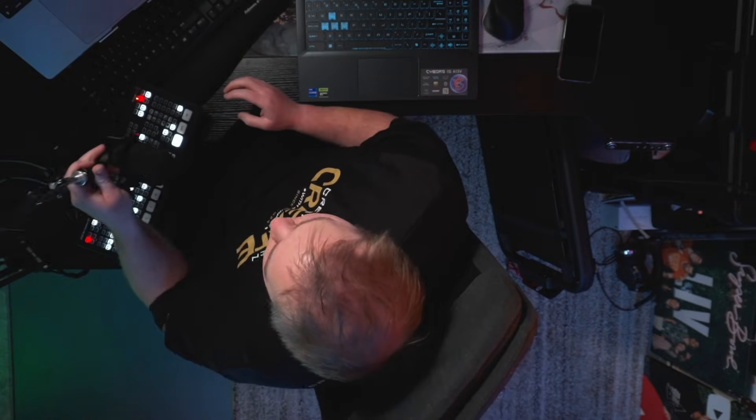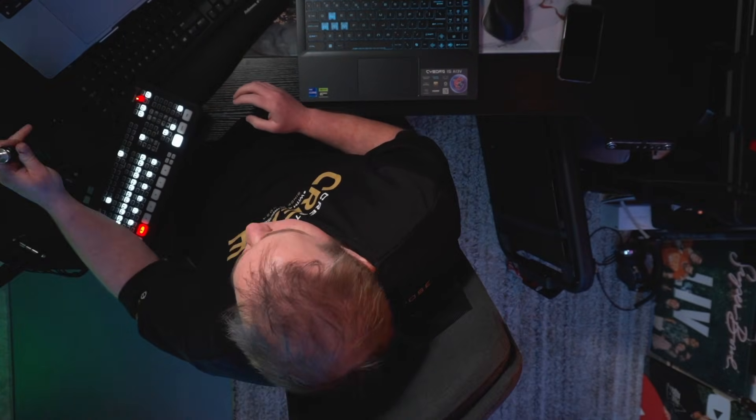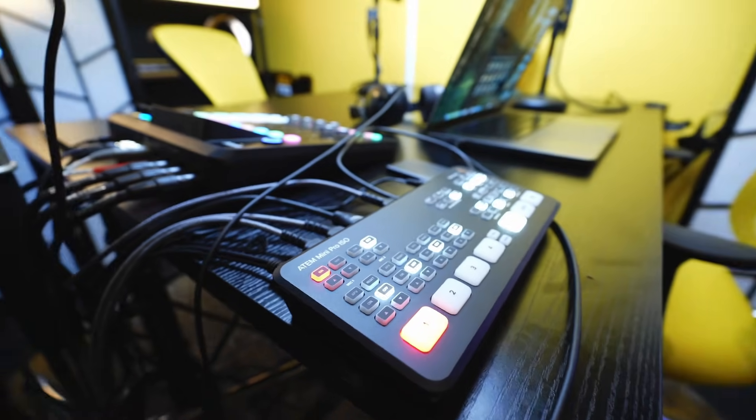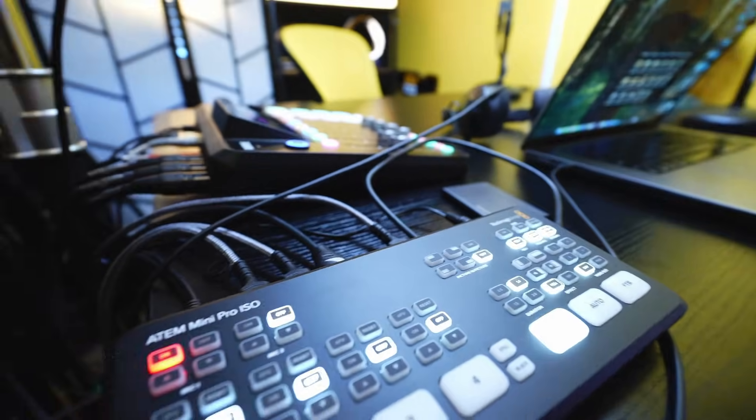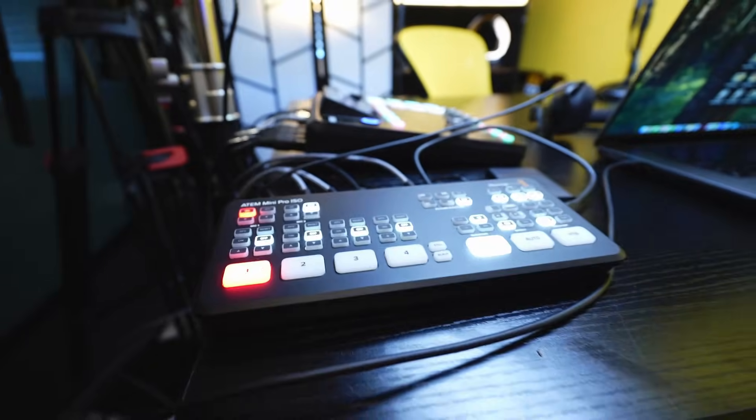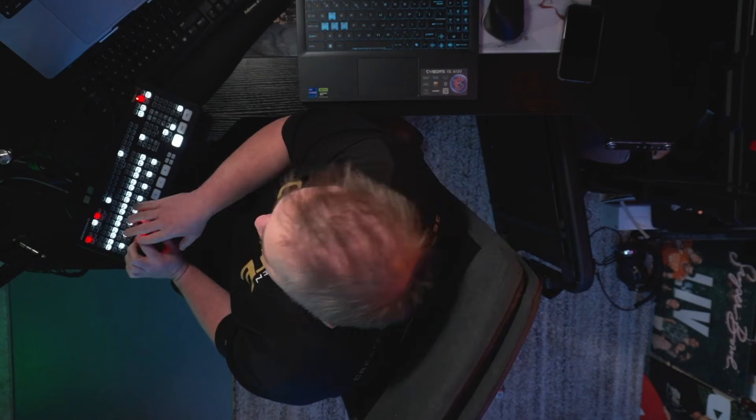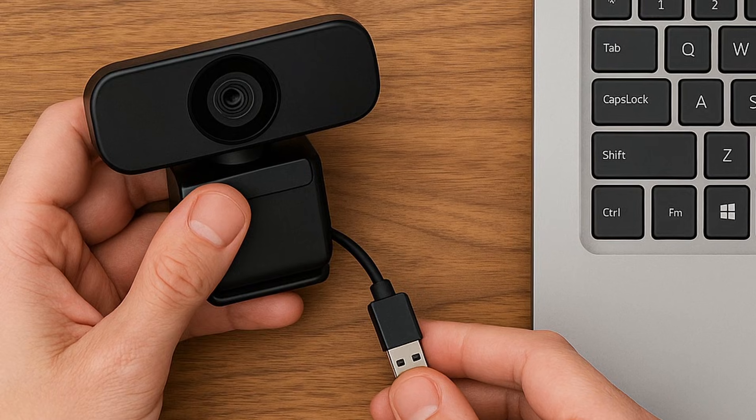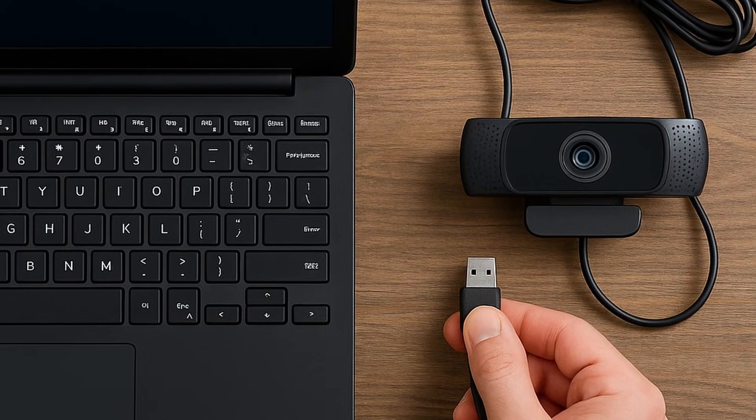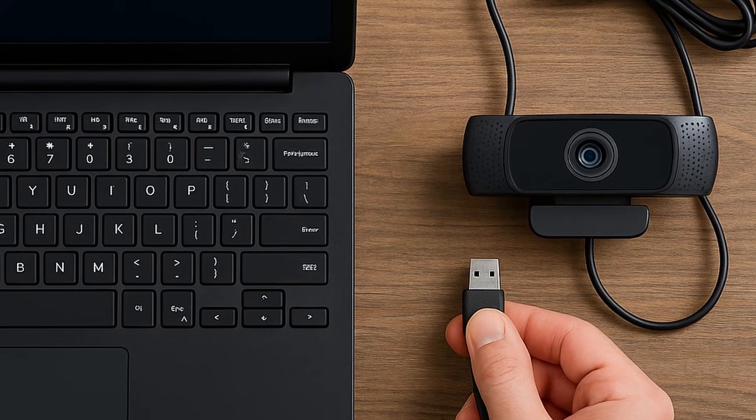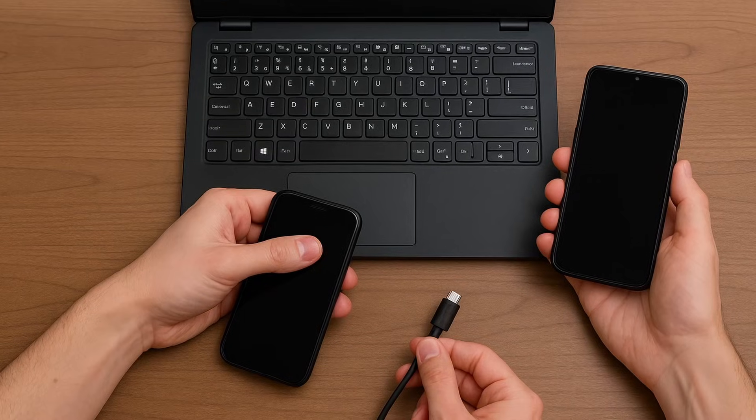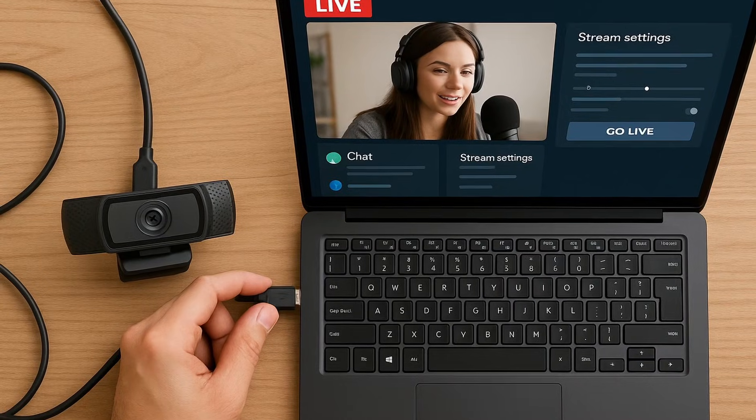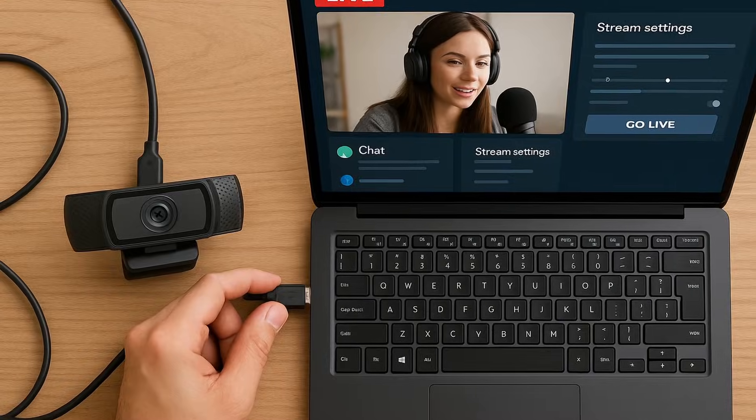In this video for our capture card, we're utilizing the ATEM Mini Pro ISO that you can see clearly here. Now for a more simple setup, you can plug in your HD webcam or connect your mobile phone as the second camera directly to your PC through the USB.